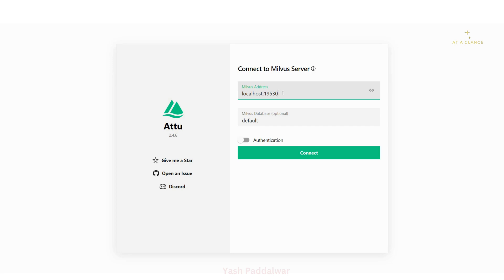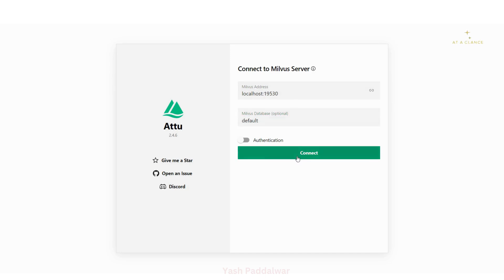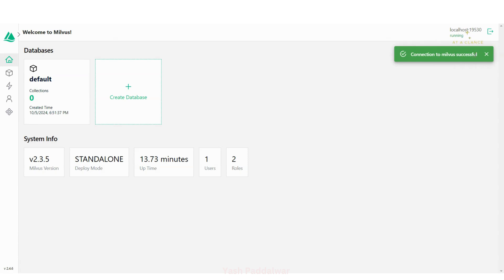You need to put in the Milvus address on which your Milvus instance is running. In the previous video I showed how to install Milvus standalone using Docker Compose, creating a Milvus server instance on localhost. My Milvus instance is running on localhost with port 19530, which is the default port. The Milvus database name is completely optional. Simply click Connect, and you can see the connection to Milvus is successful.